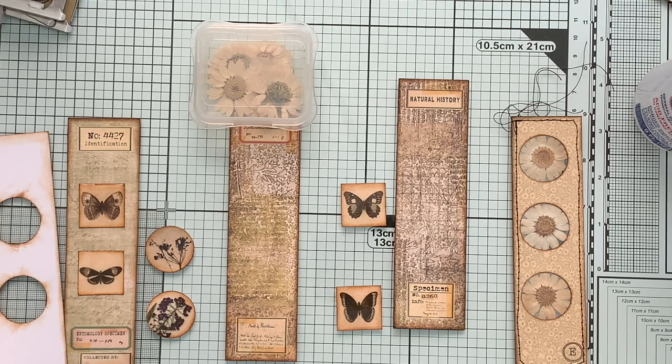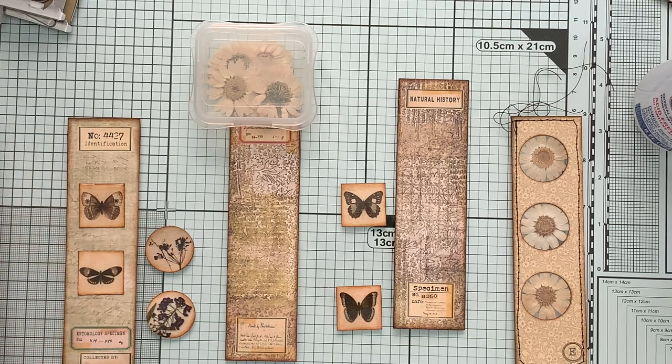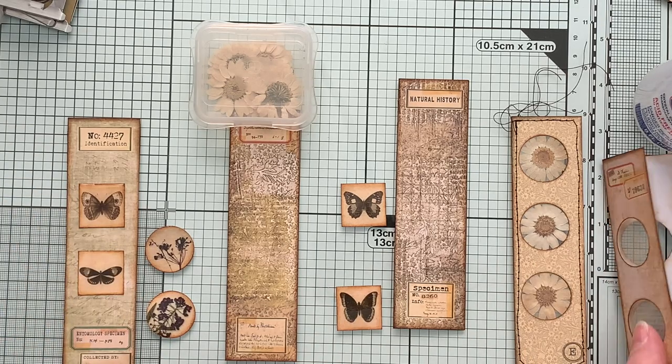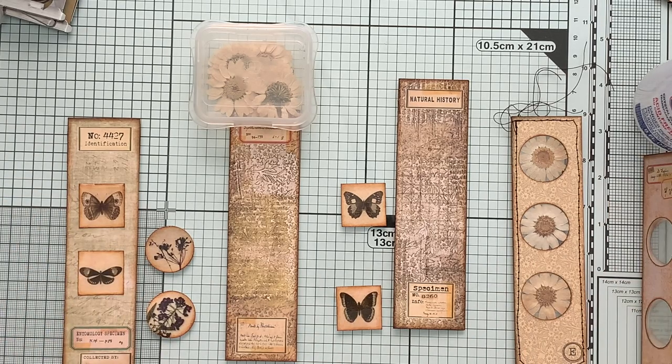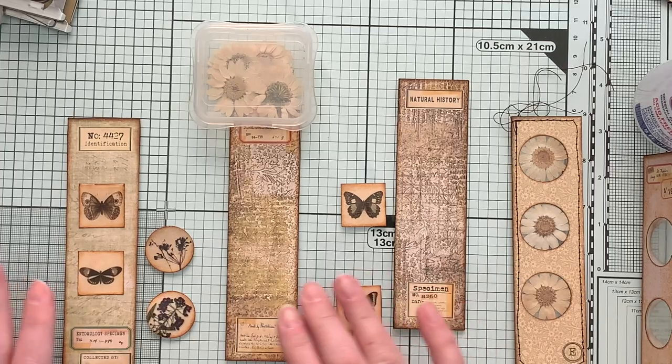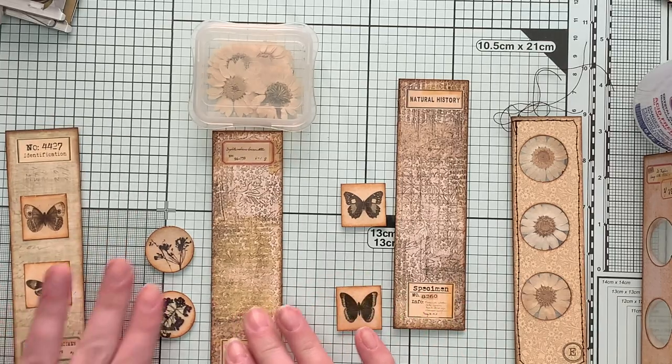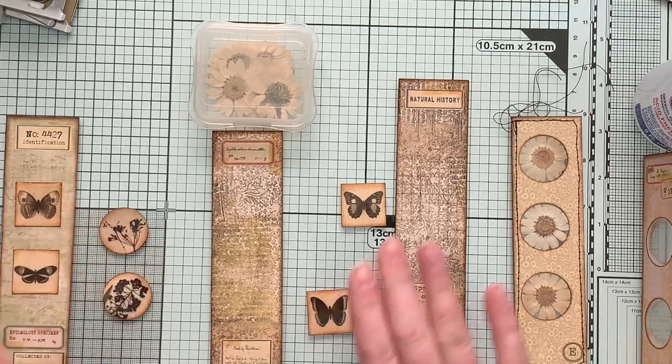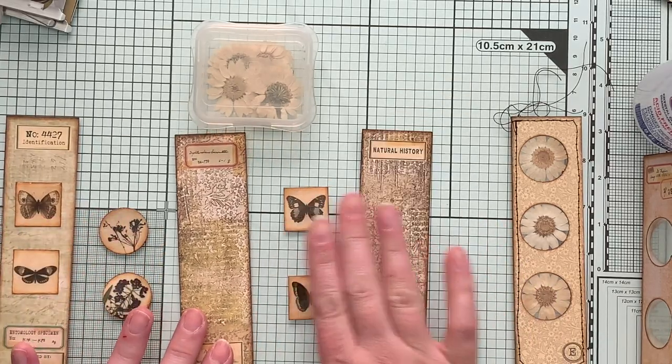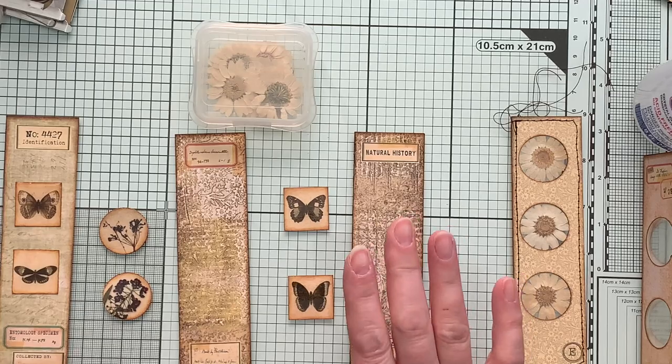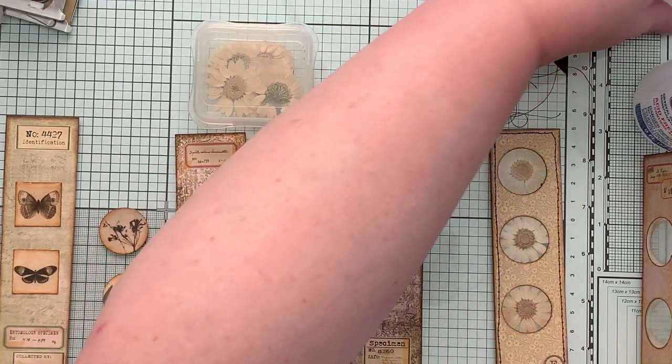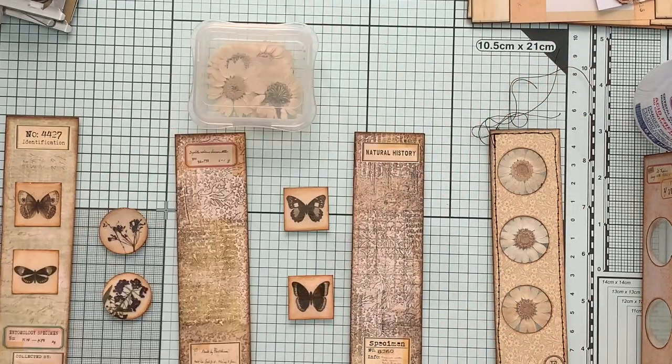Hi guys, it's Emily. Welcome back to my channel. I think this will be the last process video that I have for the Naturalist Cinch Journal. So hopefully the next video you see will be the flip through of that.